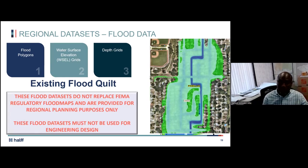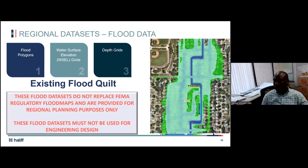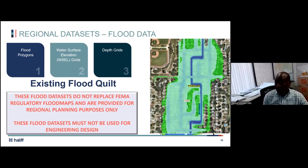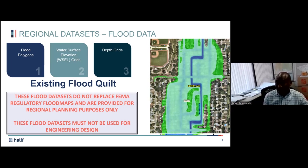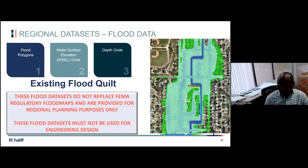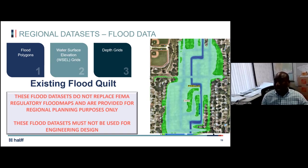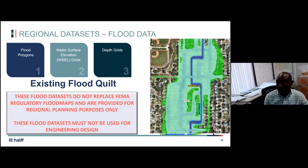We are calling these datasets 'non-regulatory flood quilts.' The whole concept is a flat quilt where different datasets are quilted together. You can prioritize datasets — if FEMA data exists somewhere and the community has developed their own study, you can quickly map using the tool and splice the new data into the base datasets we've created. This is really a foundation-based data layer for flood risk and vulnerability assessment for the region that can always be built upon as new datasets become available. These are not for engineering design or regulatory purposes — just to understand how flood risk is changing and how to prepare for mitigation.